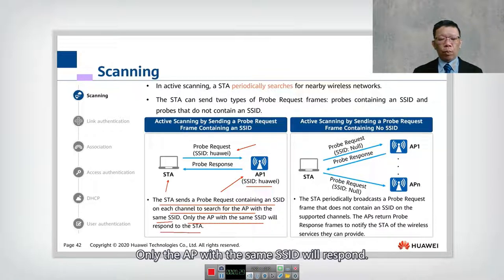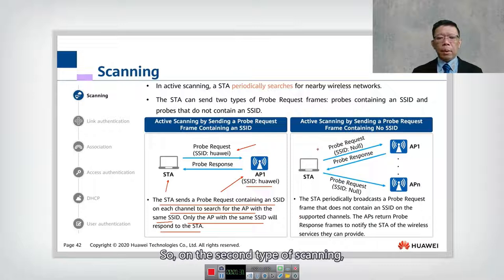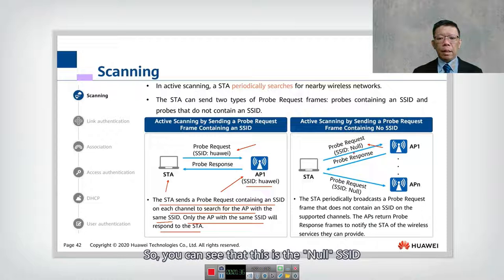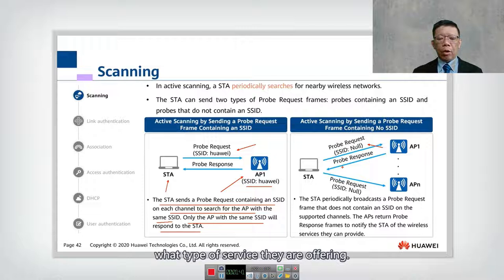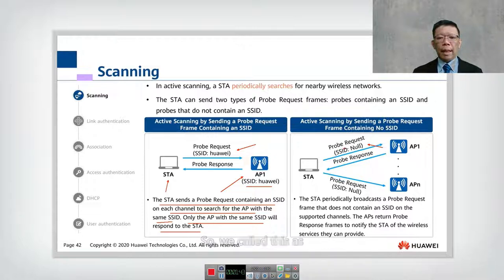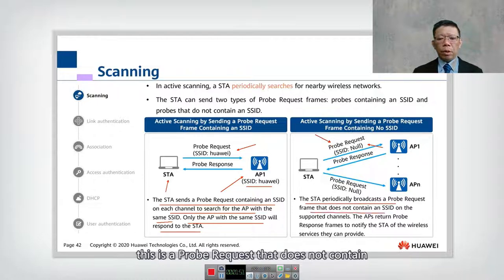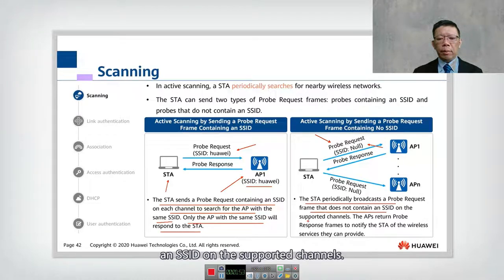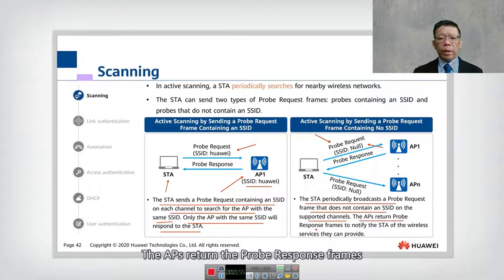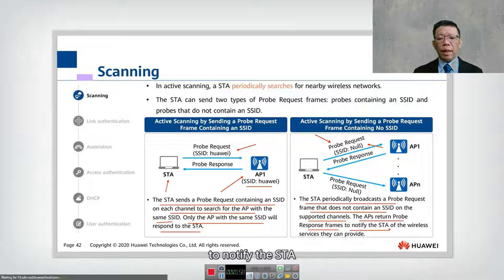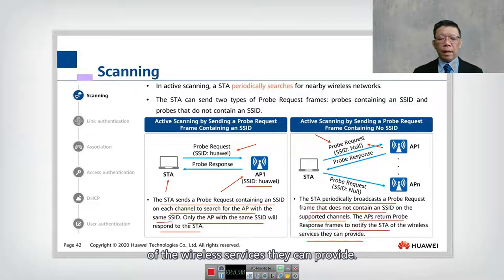In the second type of scanning, the probe is sent without an SSID. The AP responds by informing the STA of the wireless services it is offering. In active scanning without an SSID, the STA periodically sends a probe request on supported channels and the AP returns a probe response frame to notify the STA of available wireless services.